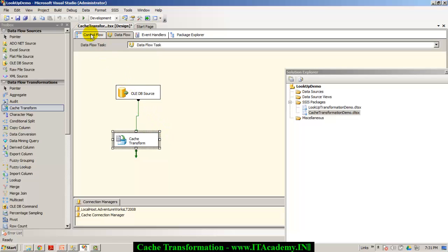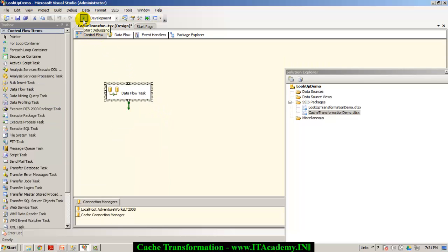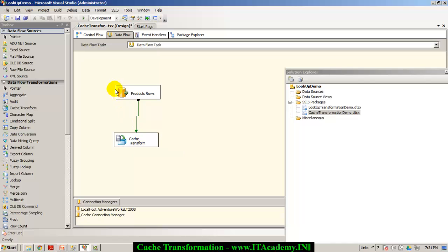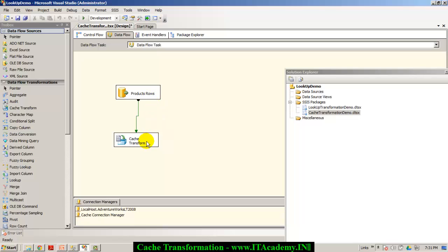So what has happened so far? If I test this package now, all the records from the products table will get loaded into the cache. Because of this, initially when you test this package, the loading itself might take some time — you might find the execution of the package is a bit slow initially because the data is actually getting loaded into the cache. But for subsequent runs, everything will be fine.